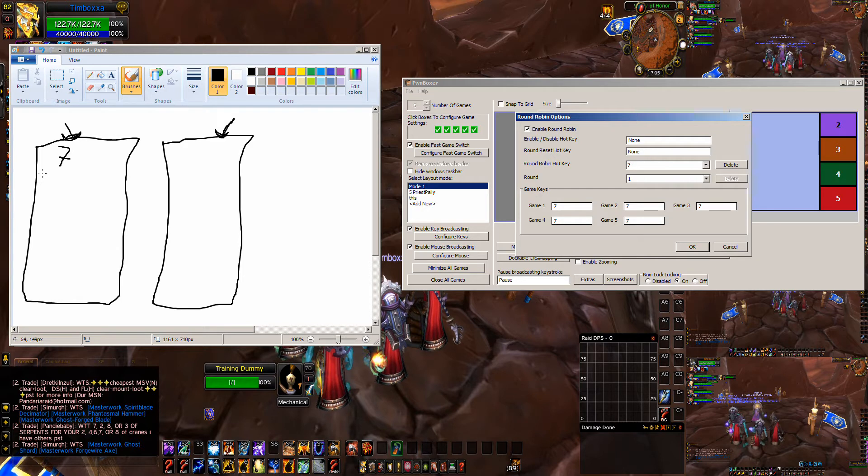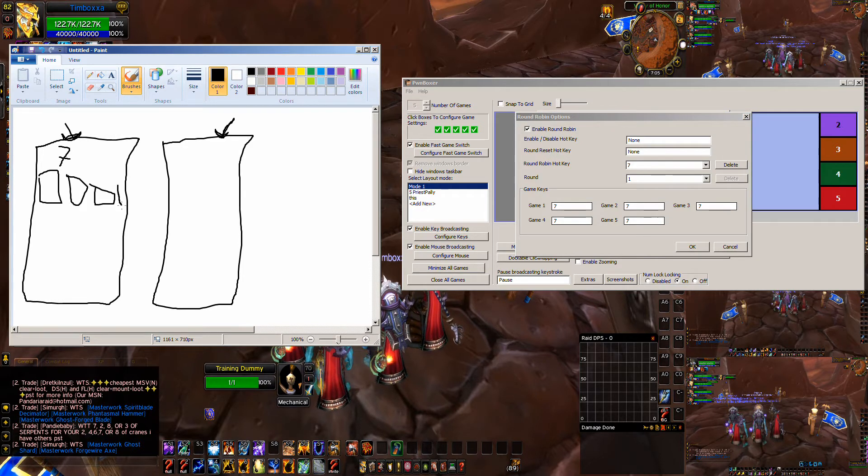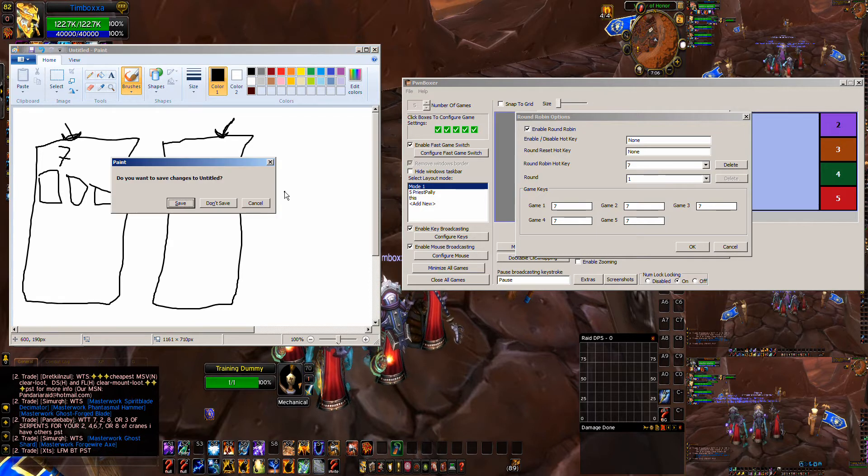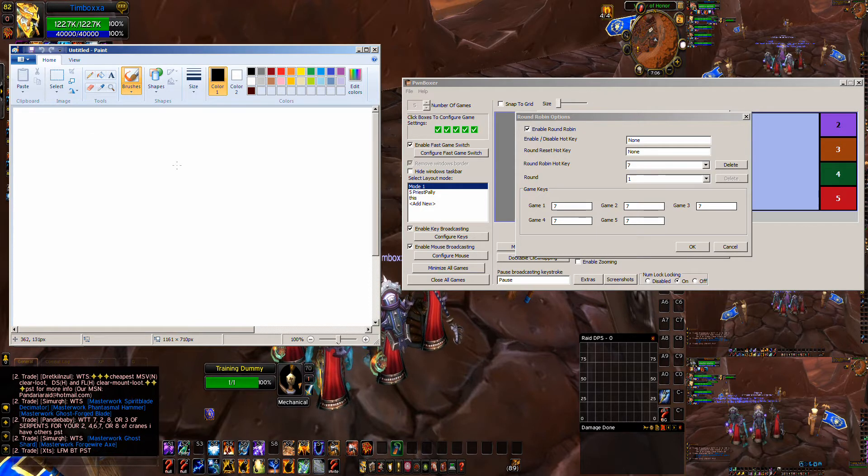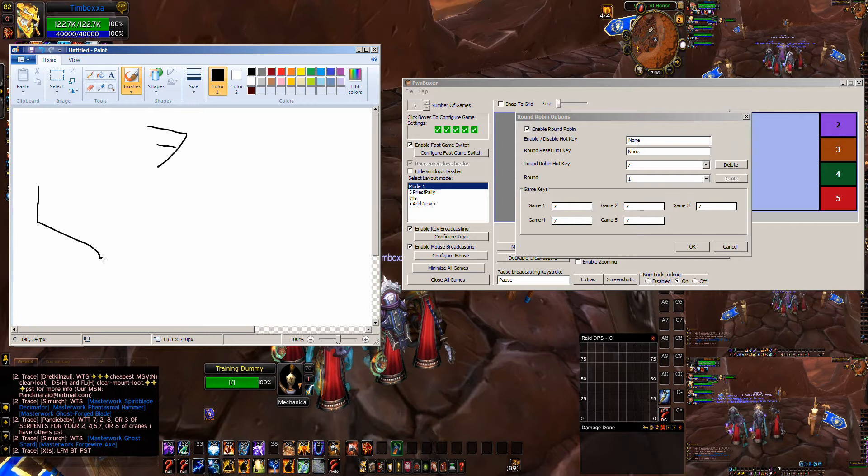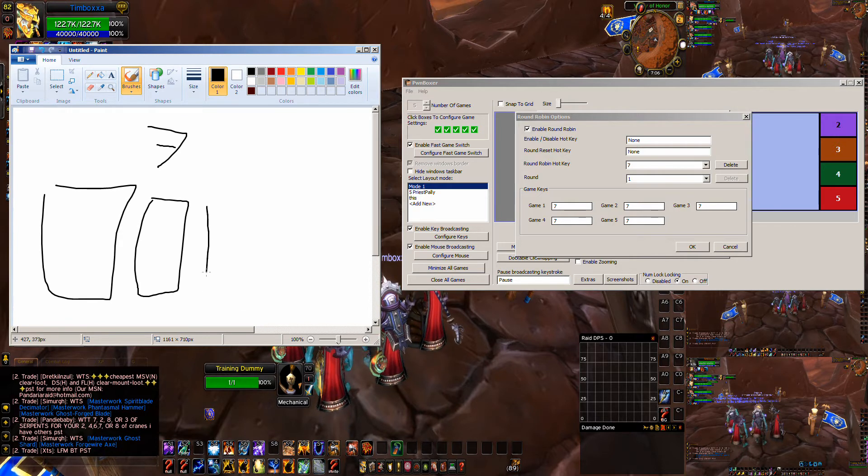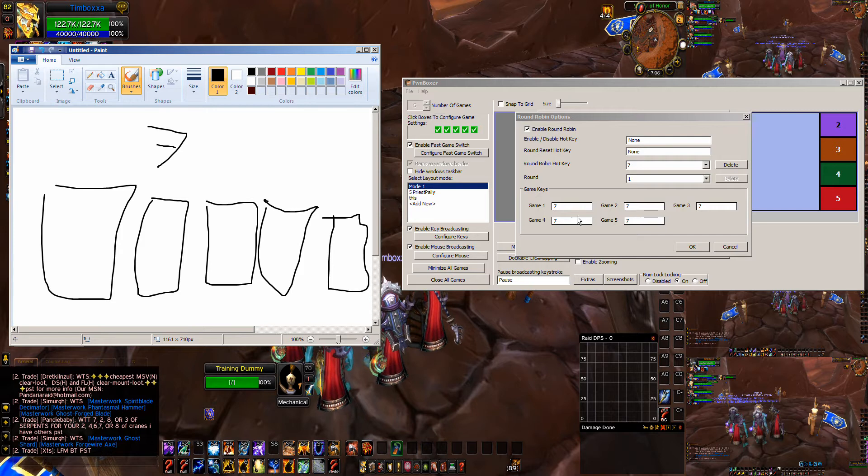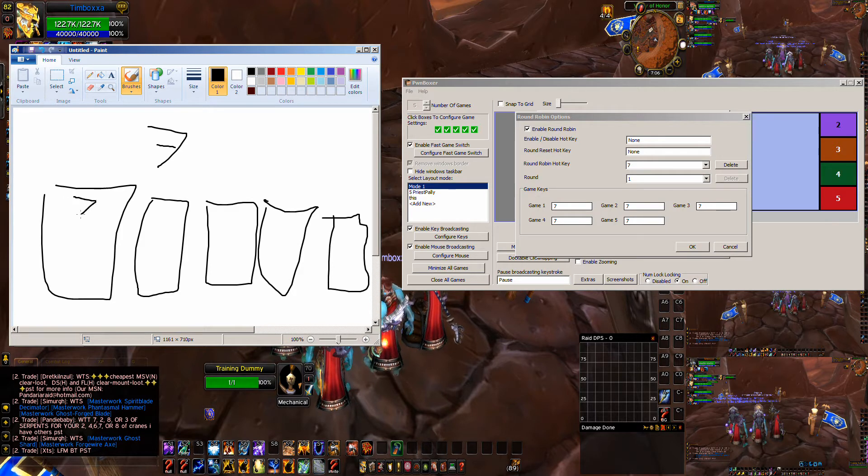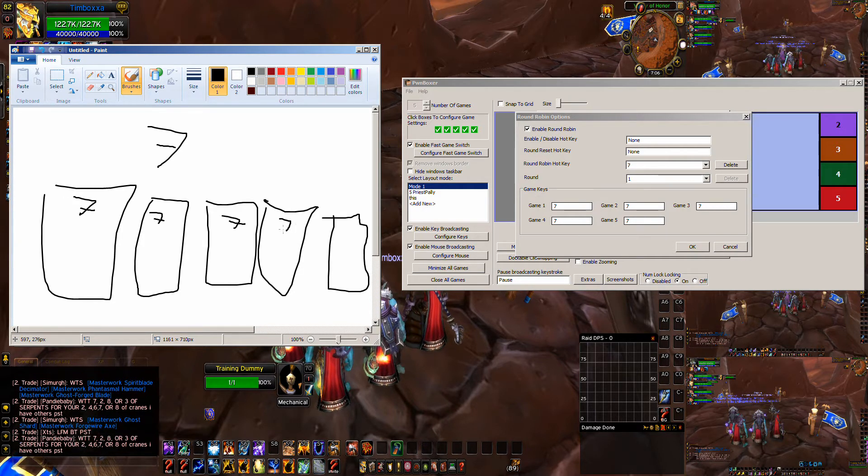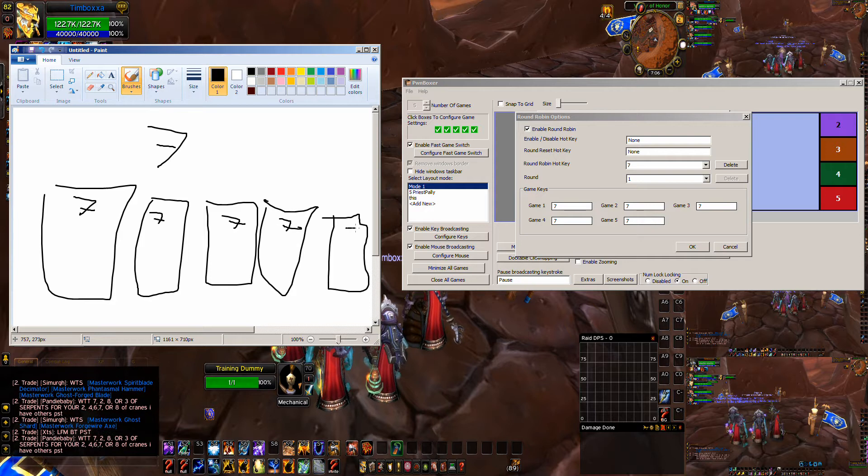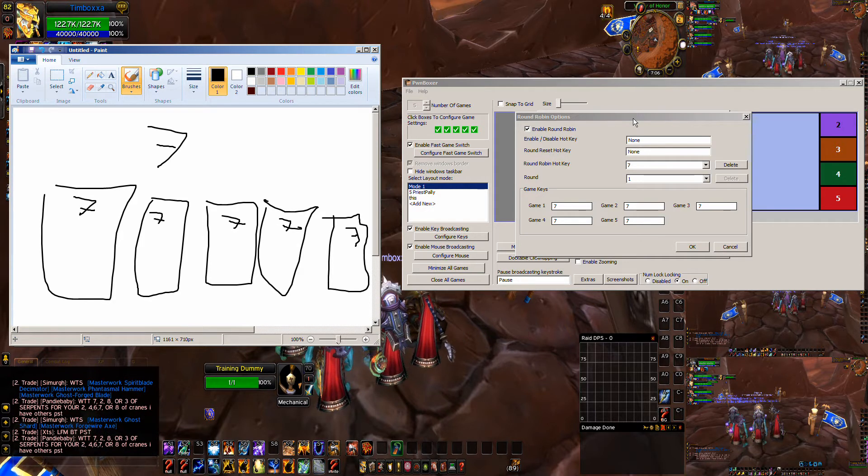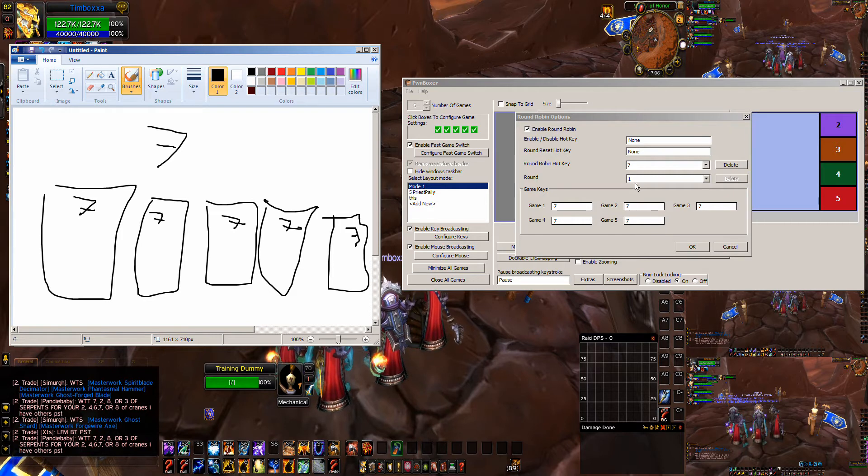So the first time we do round robin, we're going to make each of our game windows... Let me do a new one... We're going to hit seven. The first time we're going to make all of our game windows... Let's say this is game one, two, three, four, five... The first time we do it, all of our game windows are going to hit seven.